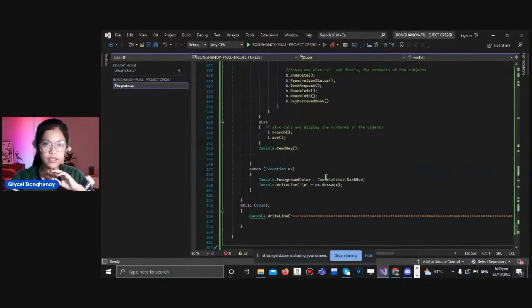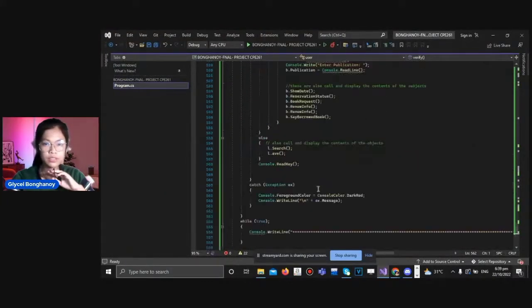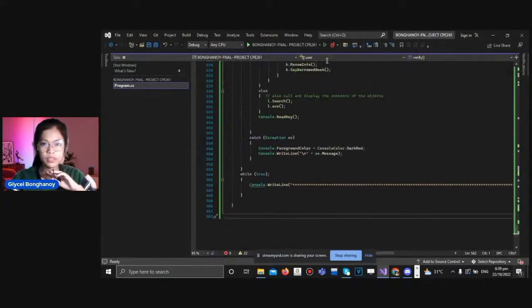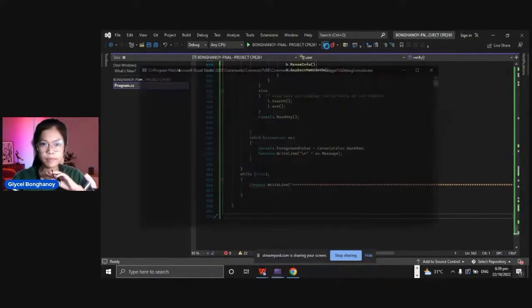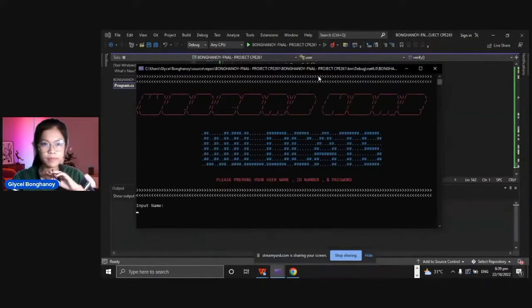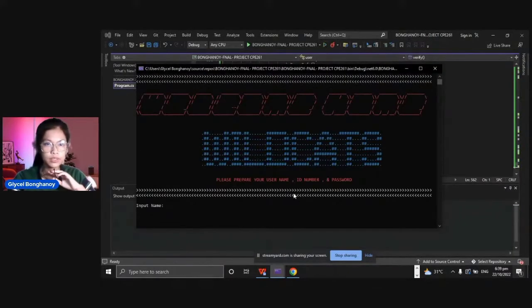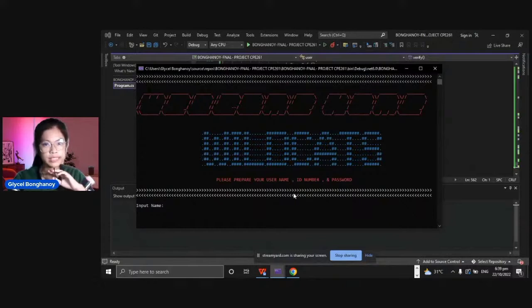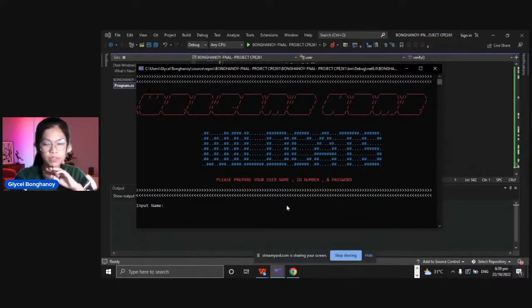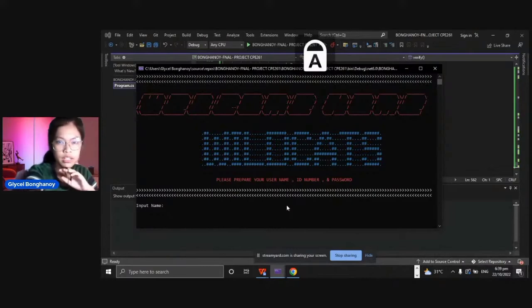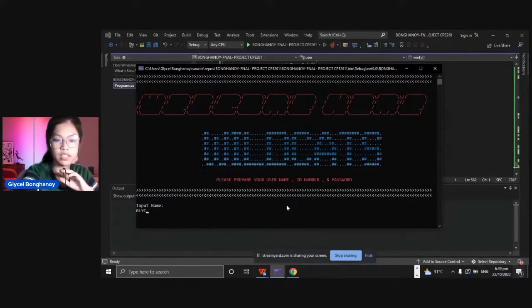So let's try to run our code. This is the main menu, welcome home Wildcats. Please prepare your username, ID number and password. We have to input our name.